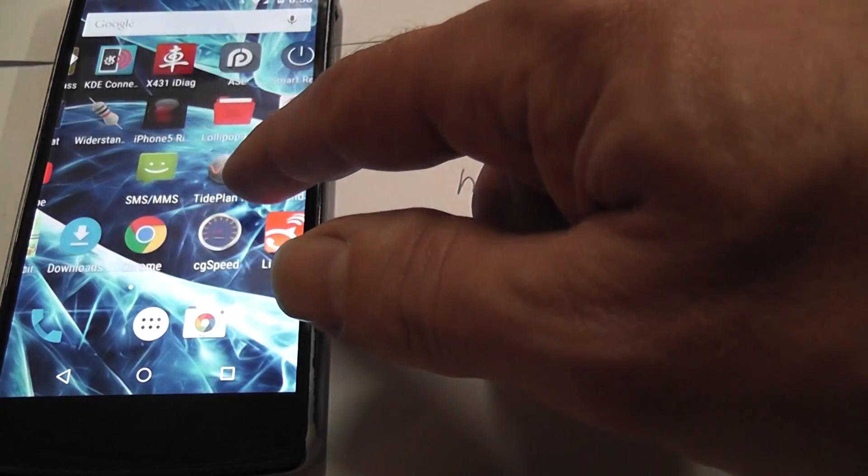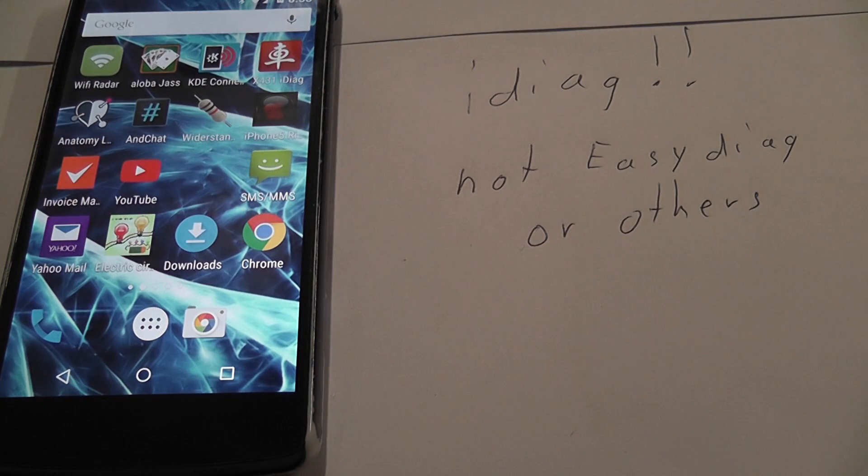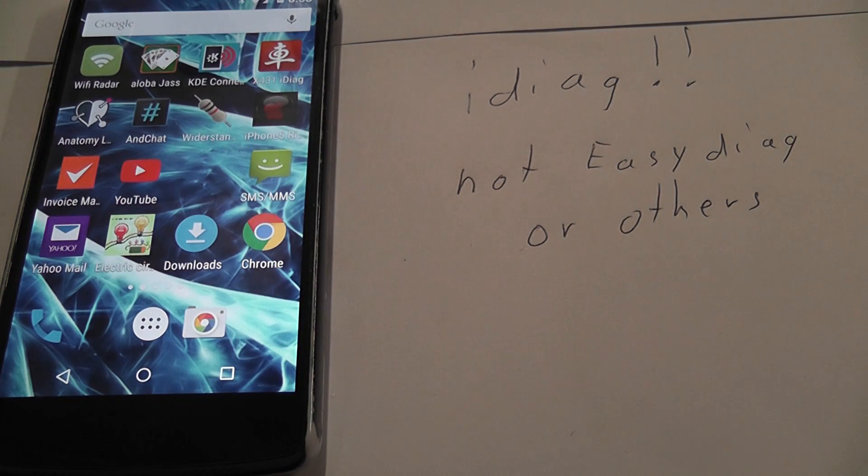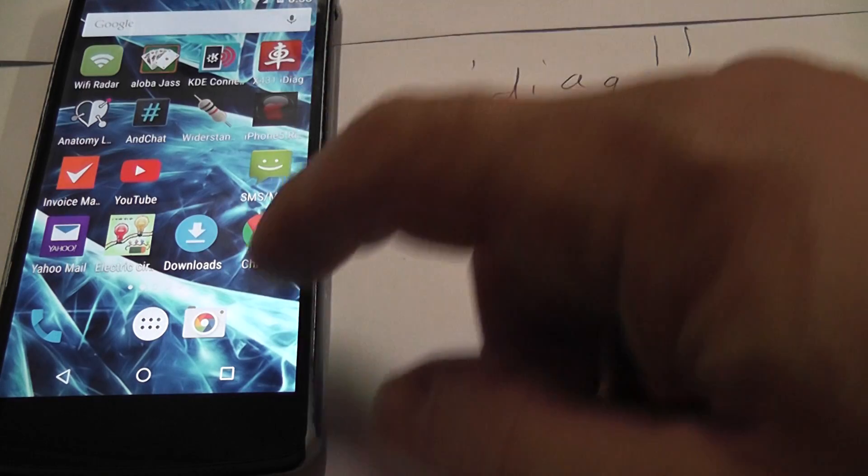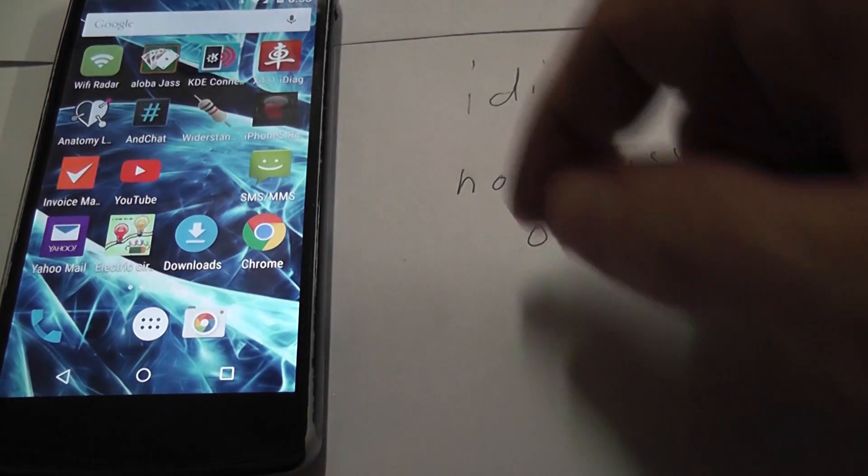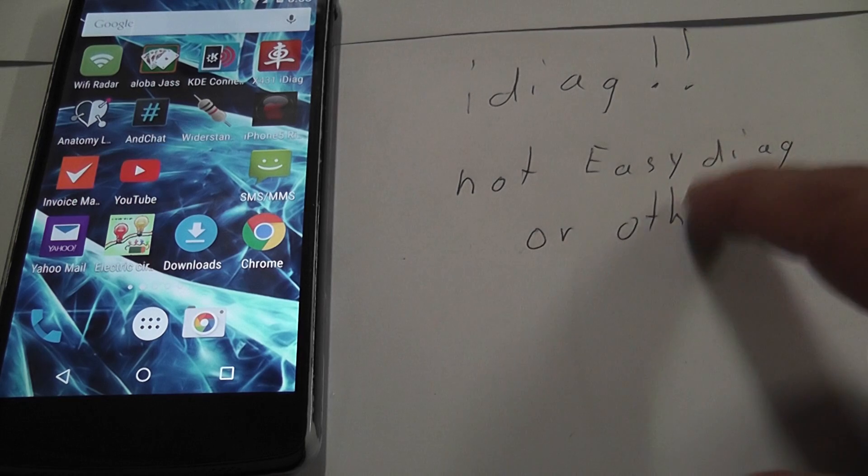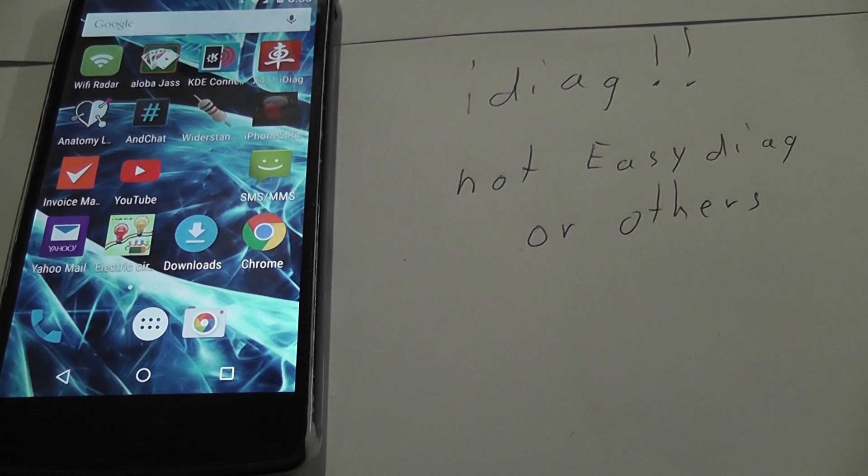And I've downloaded this app from launch themselves, not from the Google Play Store. But with the IDARC, it's just what you get. And it's not the EasyDiac. Okay, thank you.